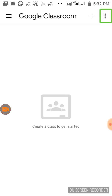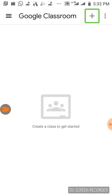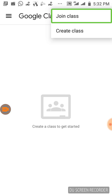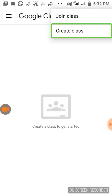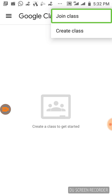This is the front page. Here is the front page. If you want to join a class, teachers will tell you a code.